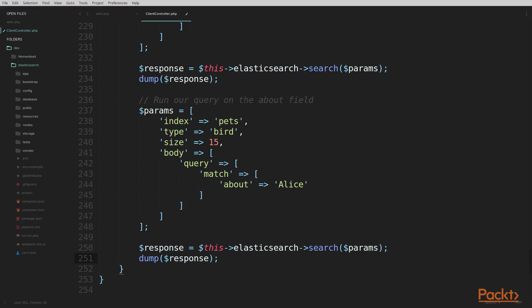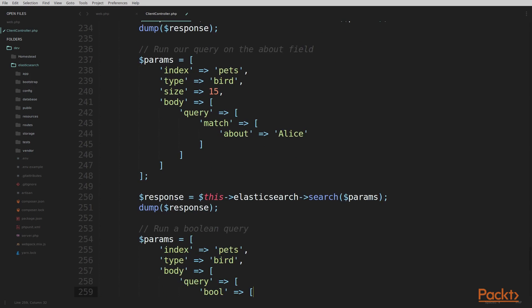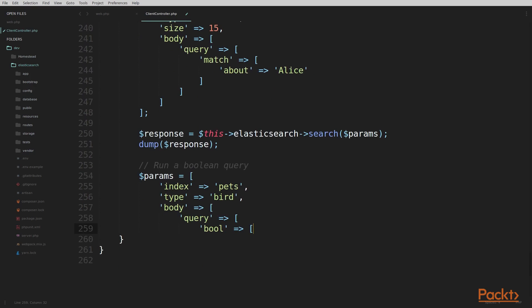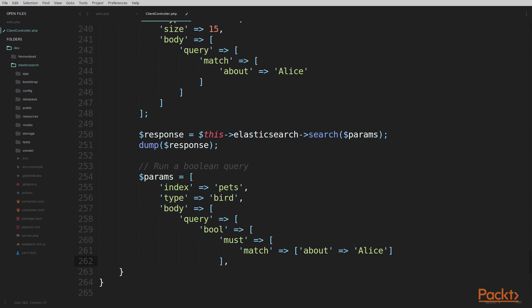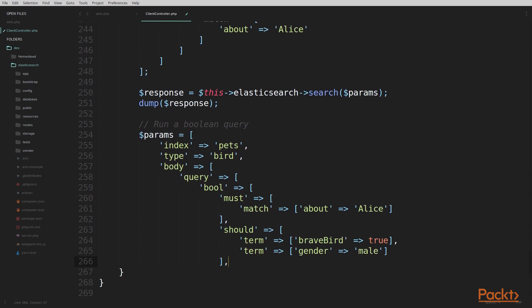The last query we're going to run in this video is a boolean query — we learned about boolean queries a little earlier in the series. I'm going to start with a half-written parameters array for a boolean query and build it piece by piece. Just like all our other parameters arrays, we're going to use the pets index and the bird type, then build our query DSL object inside the body. We start with query, then bool. In this boolean query we're going to use must, should, and filter occurrence types.